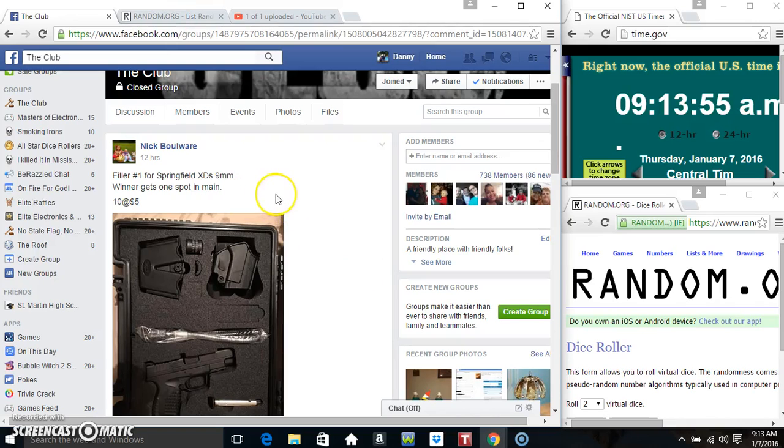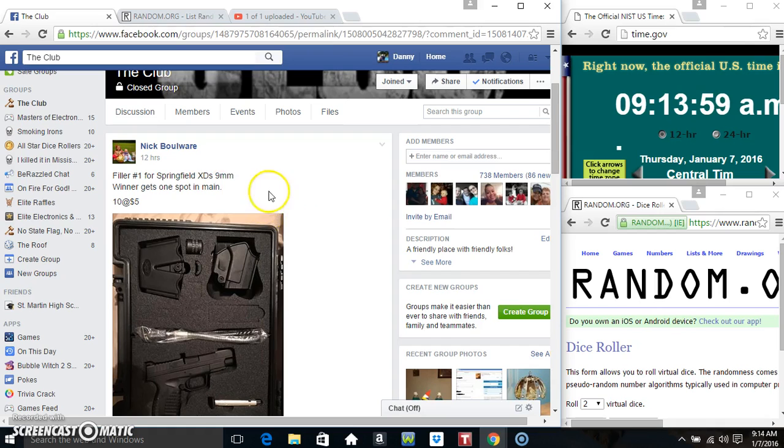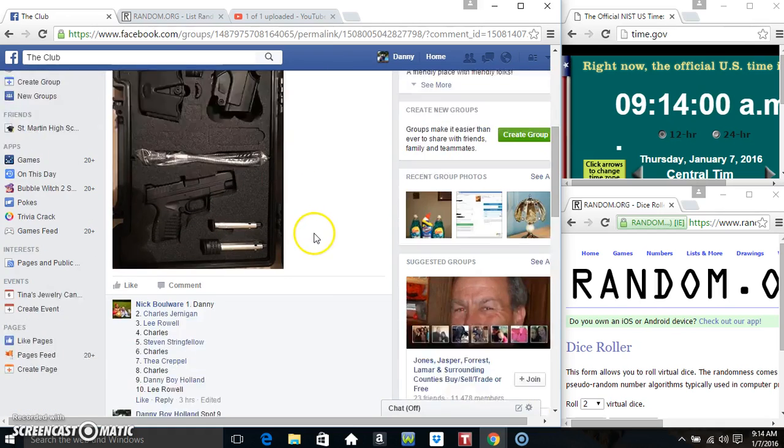Hey everyone, this is the filler number one for the Springfield XDS 9mm. Winner gets one spot in the main.